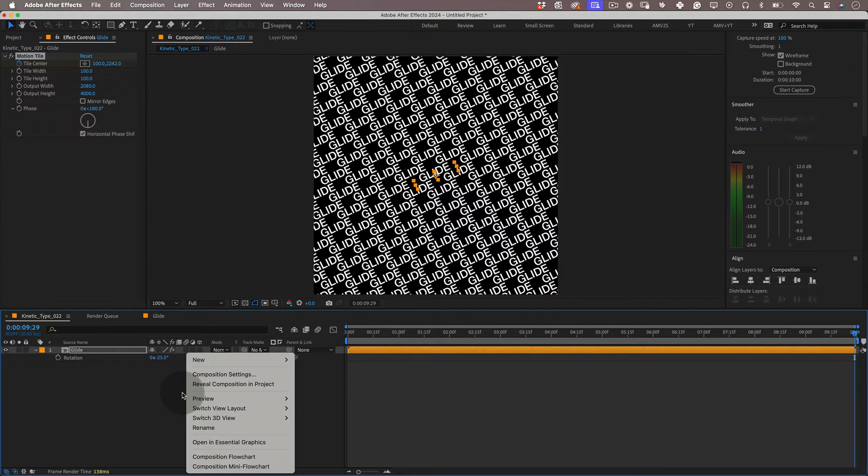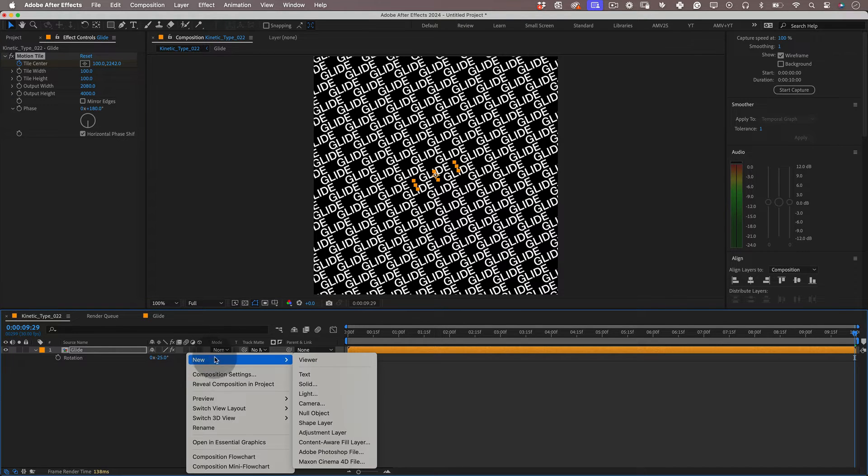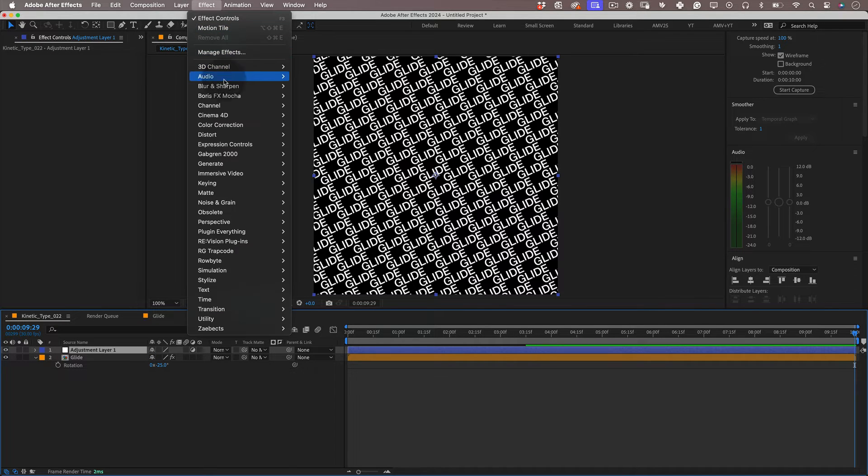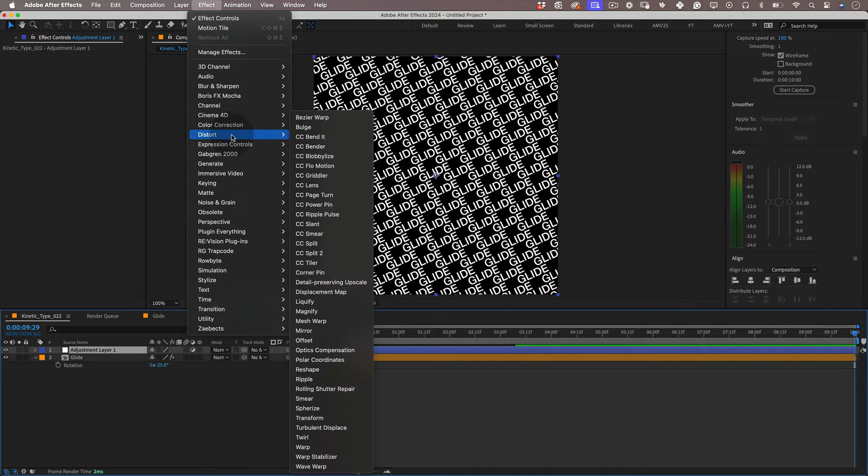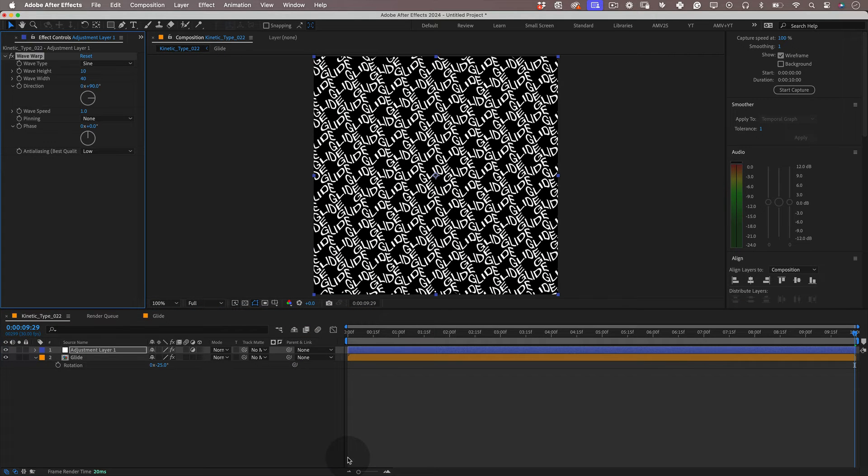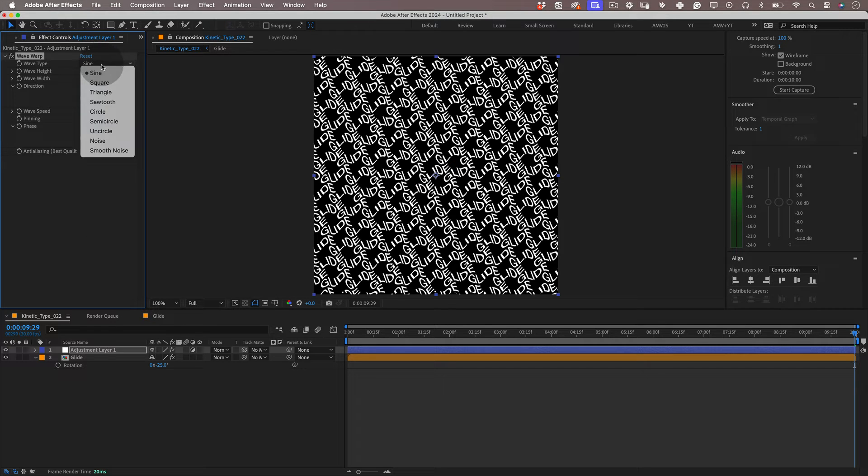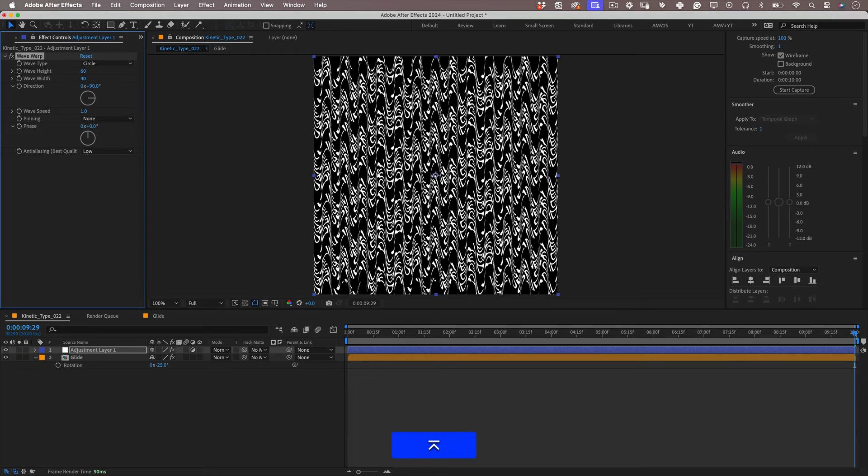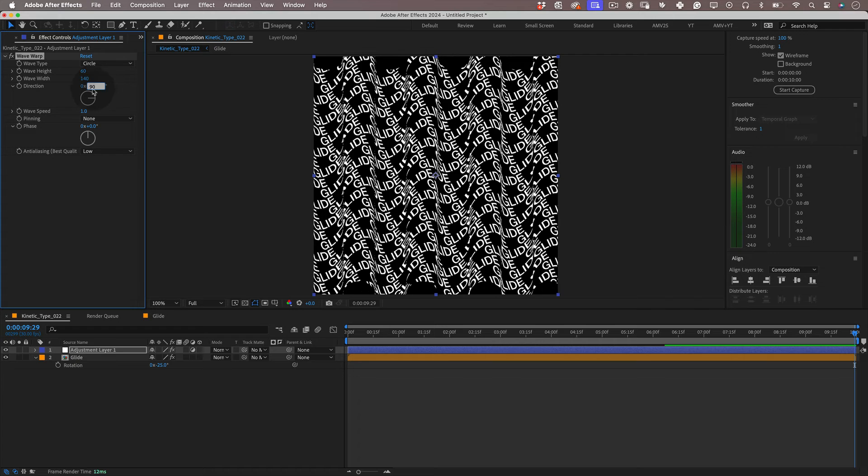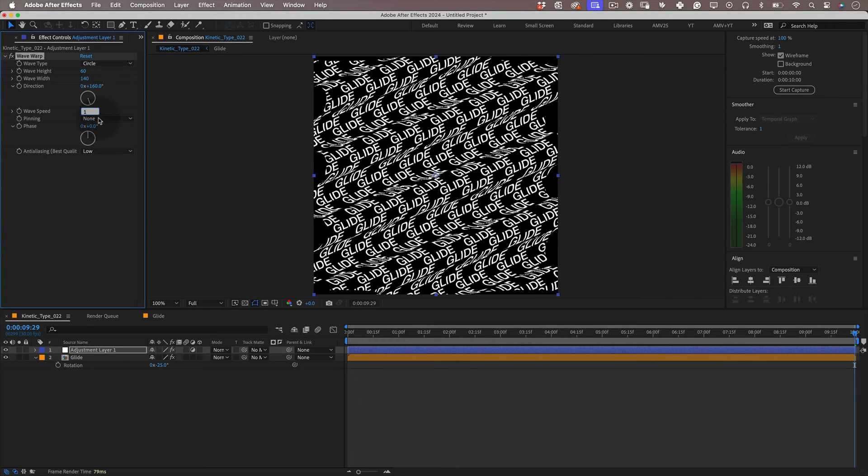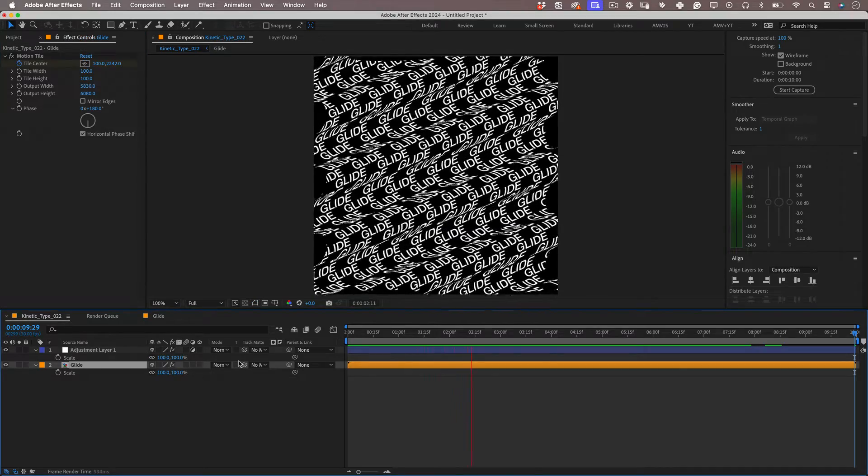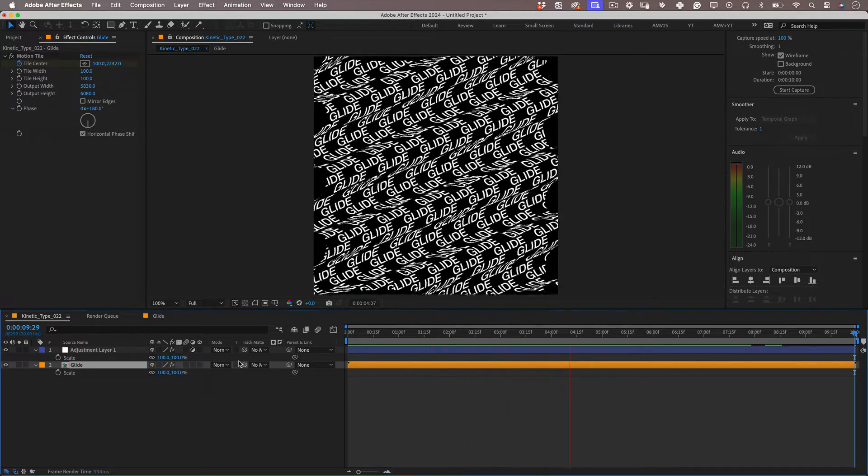Awesome! Let's right click over the layer tab and let's make a new adjustment layer. Let's go back to effects and let's go to distort and select wave warp. And on the wave warp settings let's go with wave type circle, wave height 60, wave width 140 and the wave direction 160 degrees and the wave speed at 0.5. Let's give it a little preview and it's looking great.